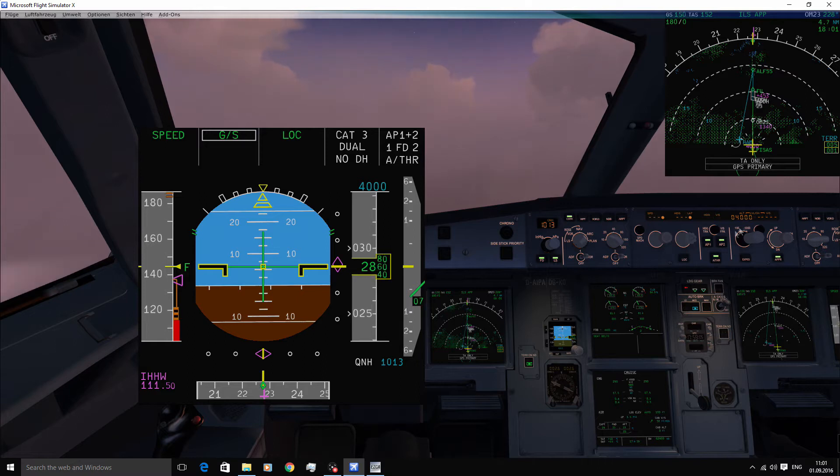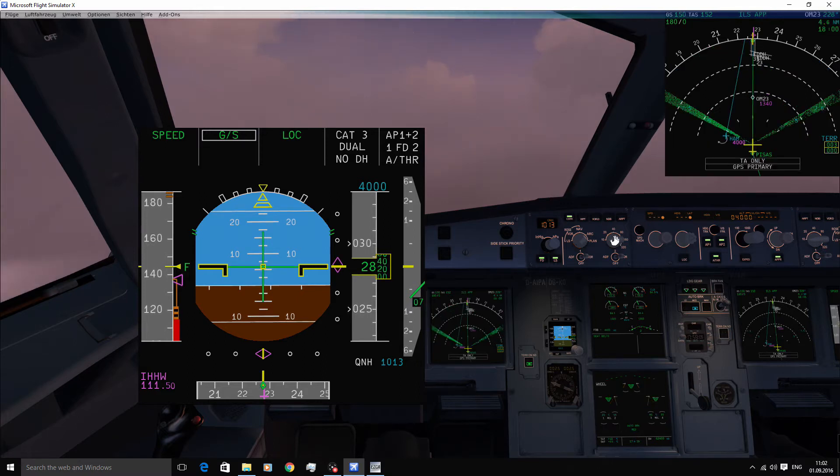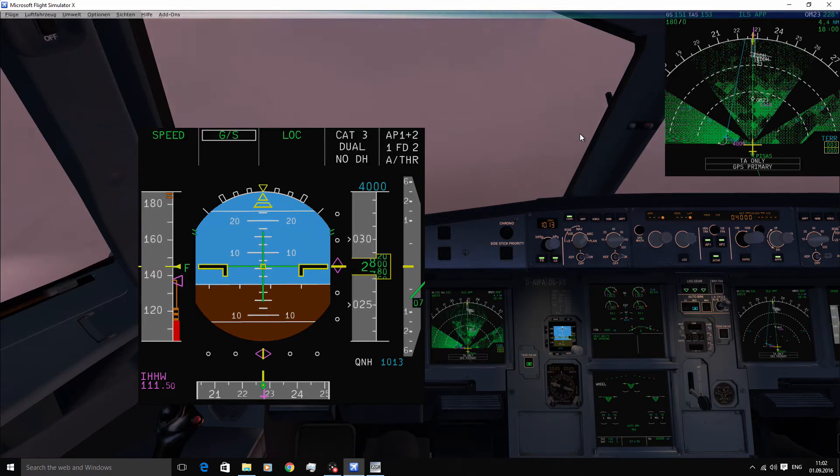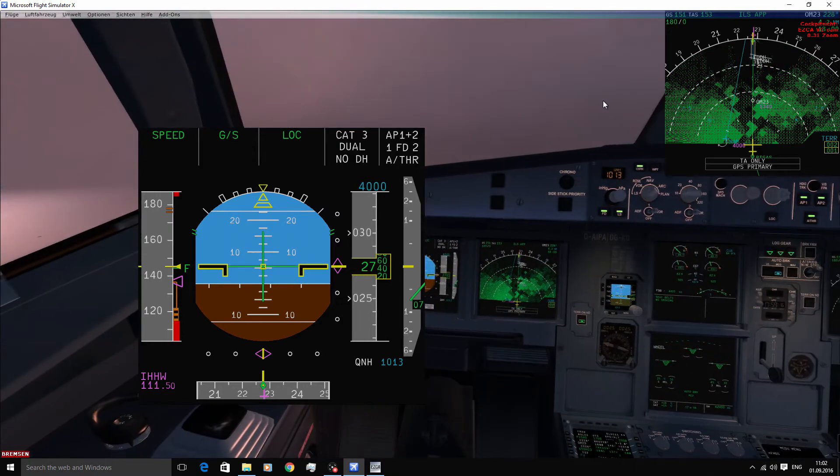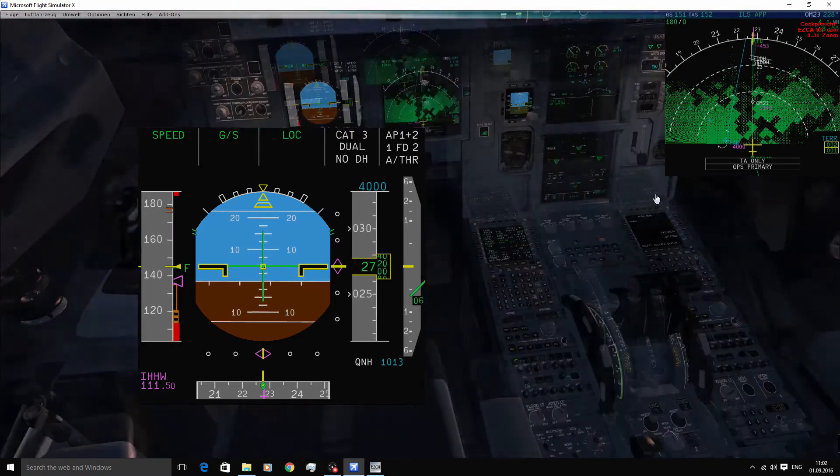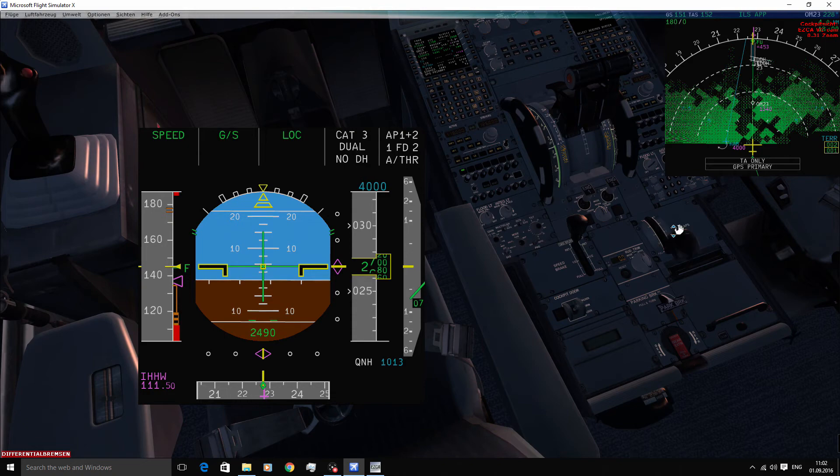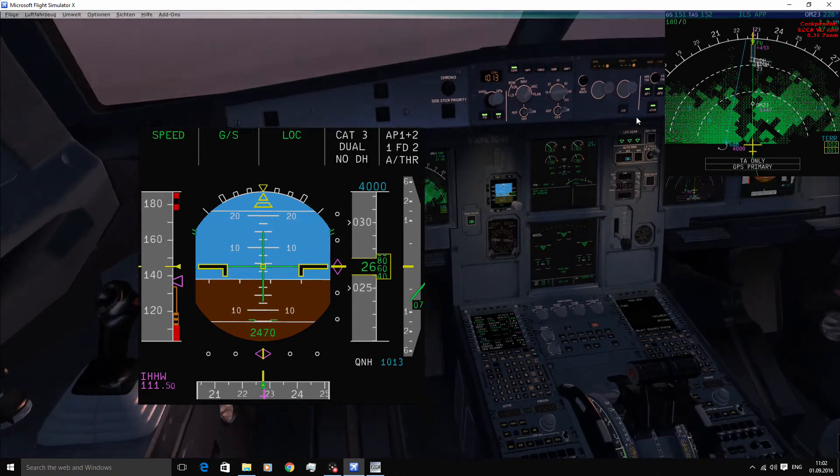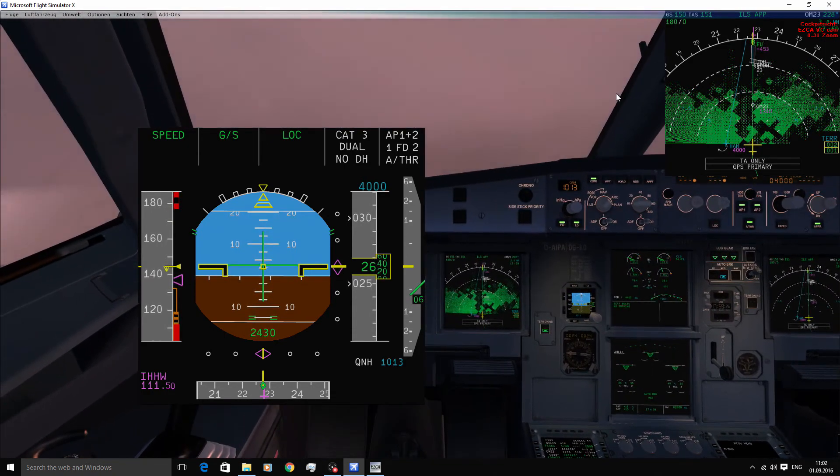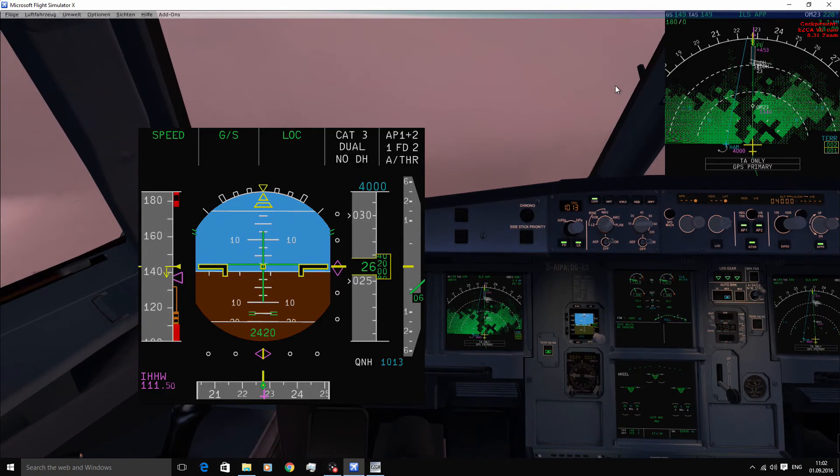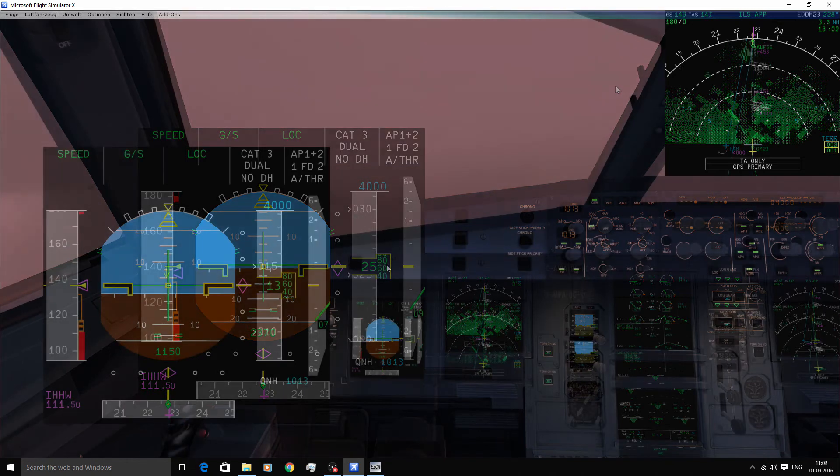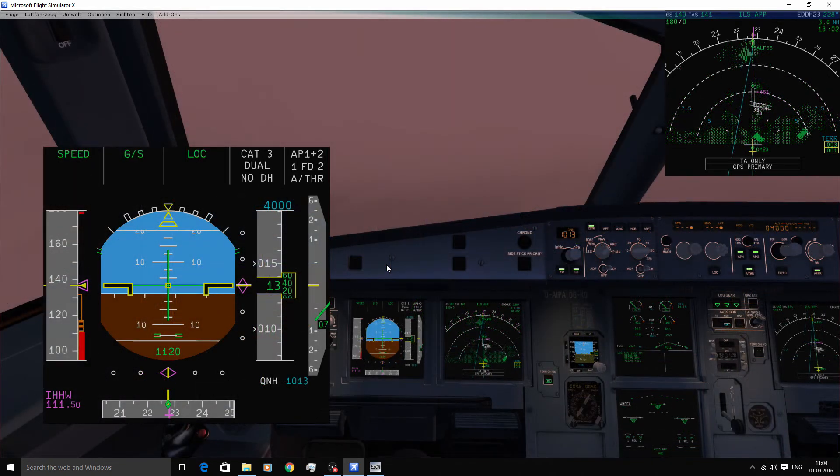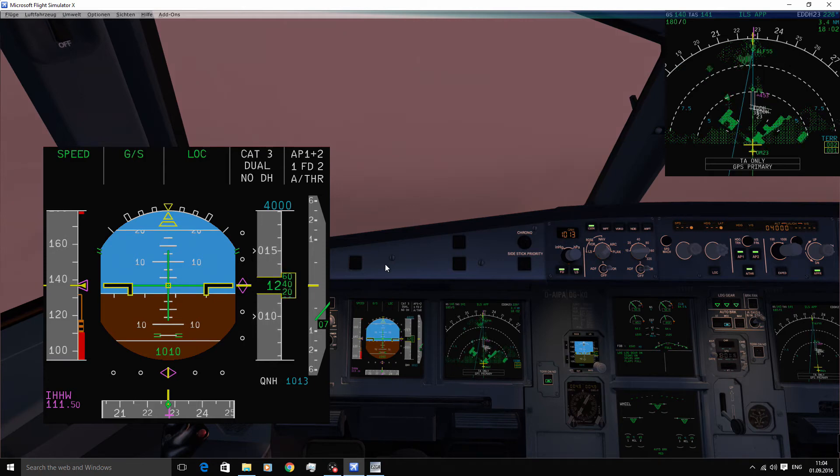So now I'm just configuring the aircraft completely with the gear down and flaps coming to full. Approaching 1,000 feet AGL and you can see all the modes have remained the same. 1,000.